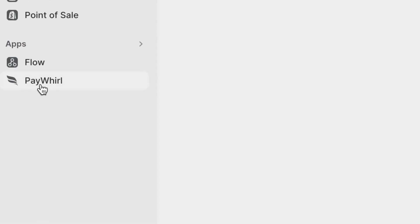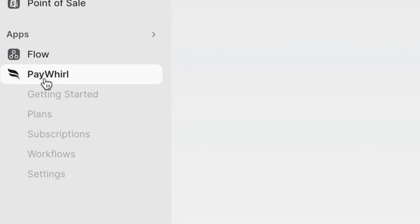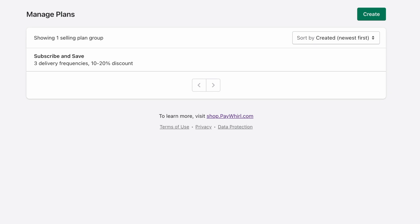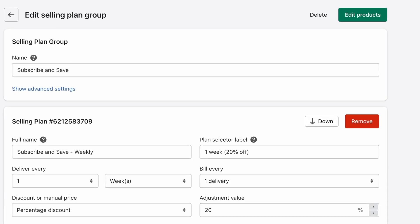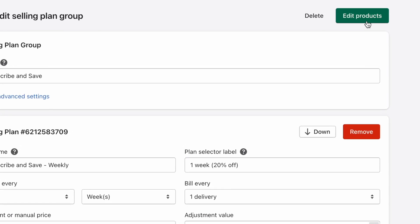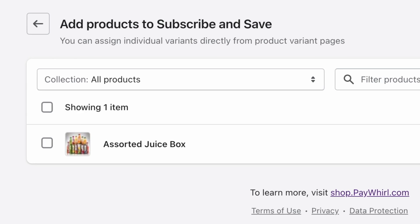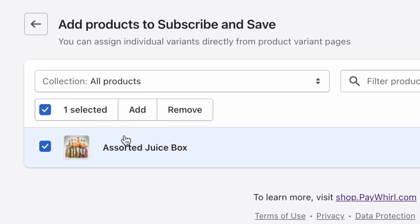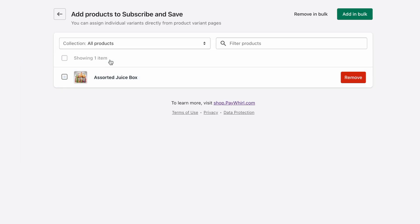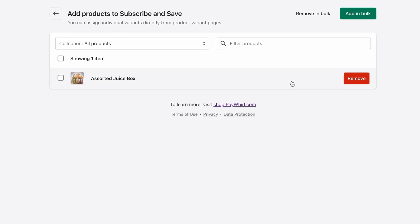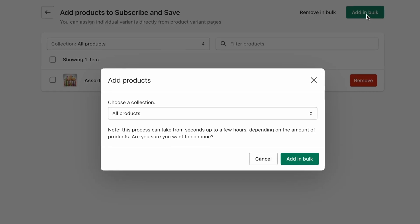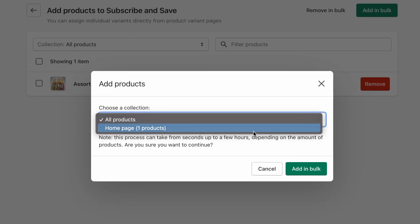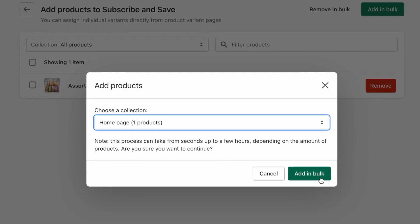You can also add products in bulk to your selling plan group by opening the PayWhirl app and navigating to the plans section. Next, choose your selling plan group and then click the edit products button. Now click the checkbox next to any products you'd like to add and then click the add button. You can also add an entire collection of products at once by clicking the add in bulk button, then selecting the collection from the drop-down and clicking add in bulk.